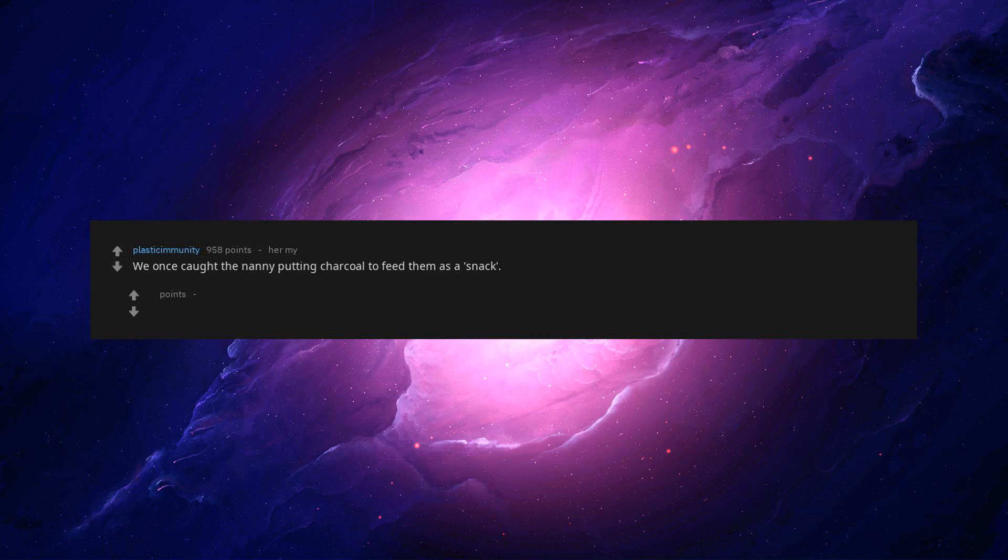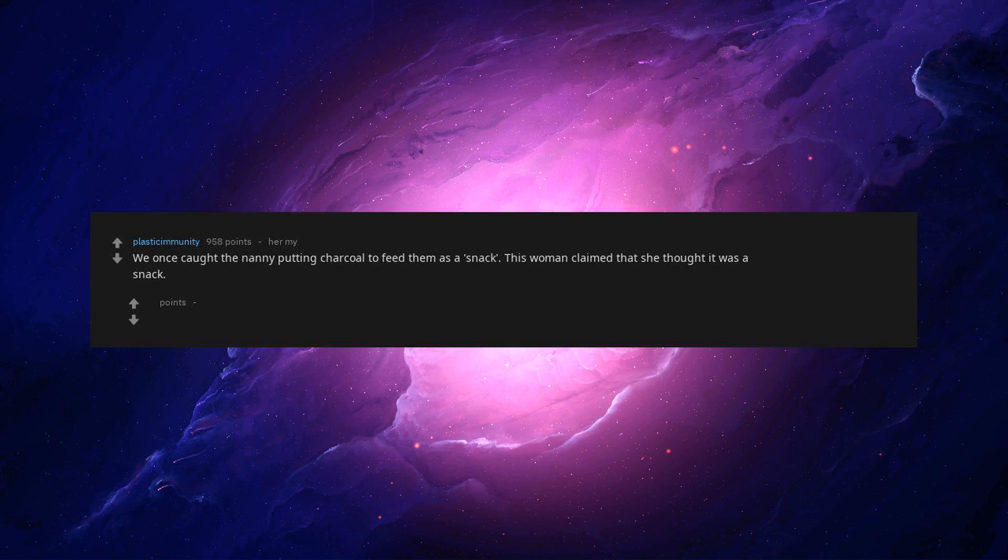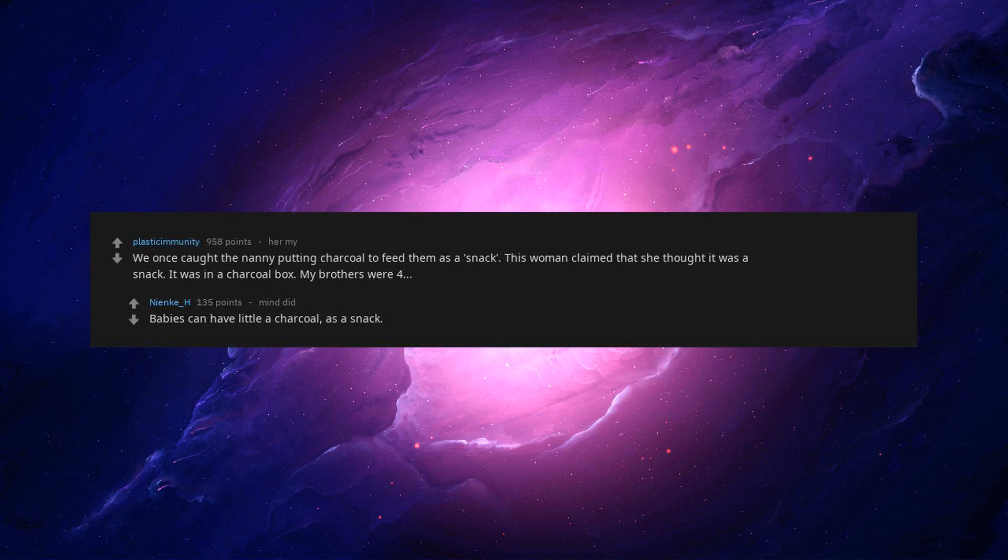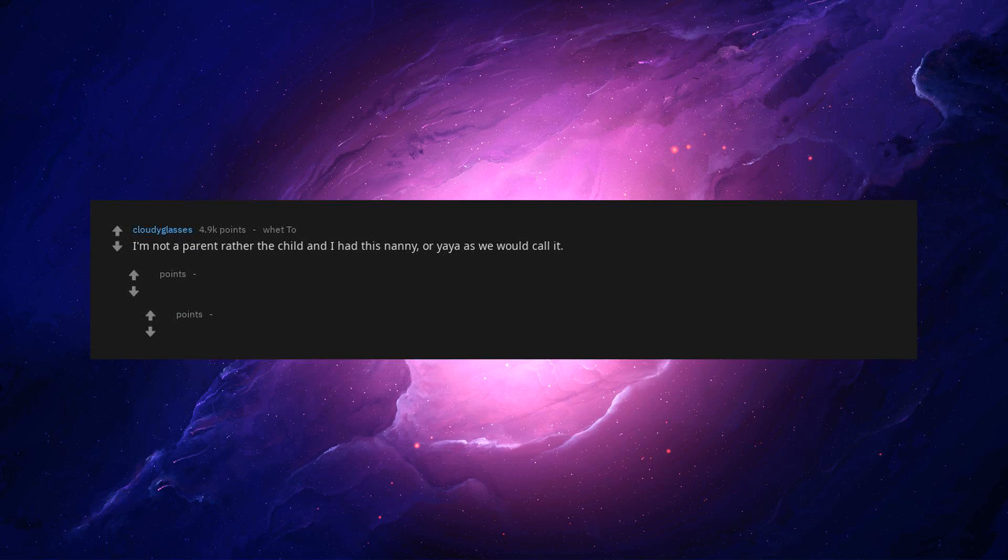We once caught the nanny putting charcoal to feed them as a snack. This woman claimed that she thought it was a snack. It was in a charcoal box. My brothers were four. Babies can have little a charcoal as a snack.